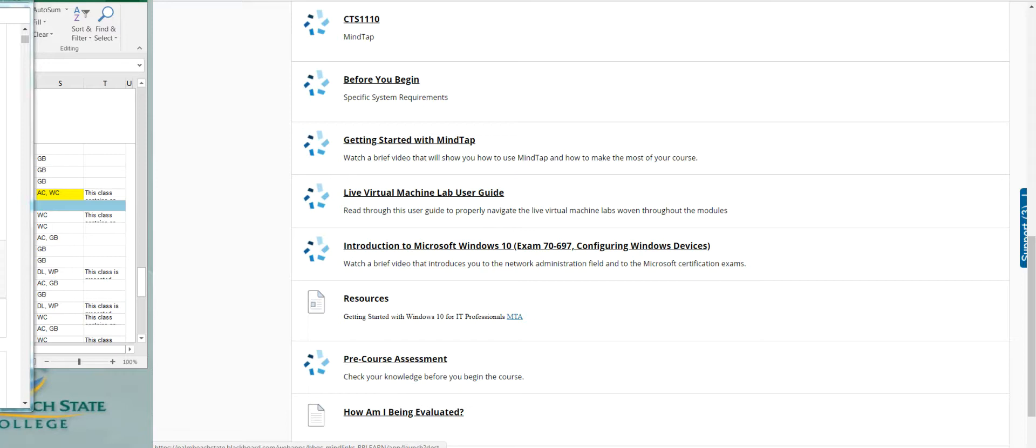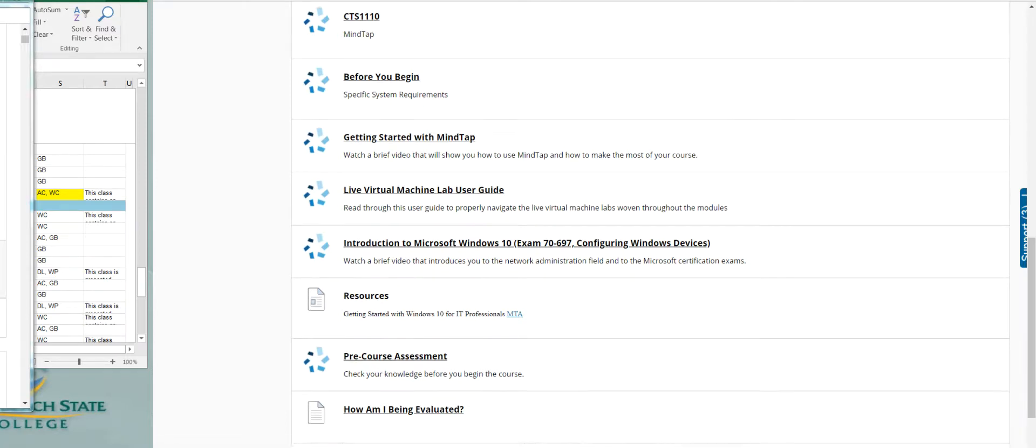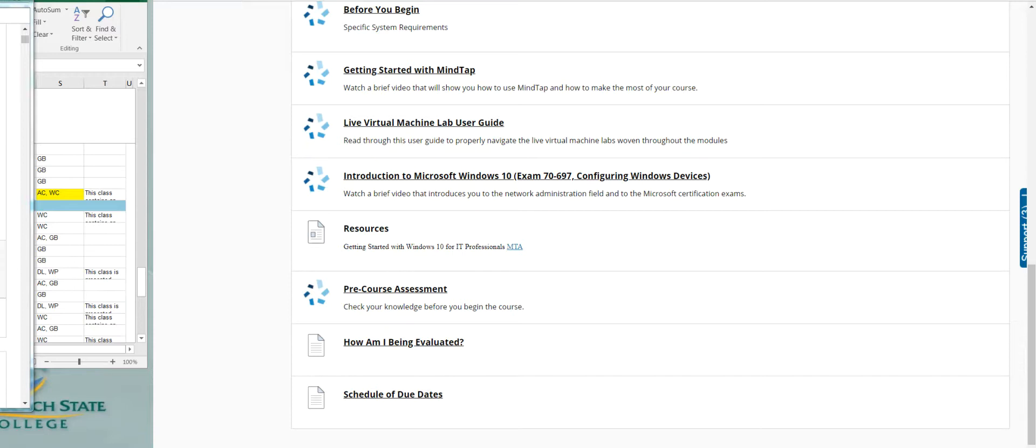This course is aligned with the Microsoft certification exam, configuring Windows devices. It's a 70-697 exam. You've got resources that I got for you that's an MTA.